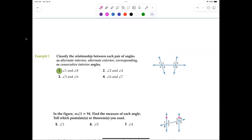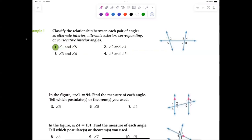Now we're getting into the homework where we classify angles. One and eight — what are they called? Two and four are corresponding — they're on the top right. Three and six are alternate interior angles. And six and seven are consecutive interior. Once you understand interior and exterior, it becomes much easier.